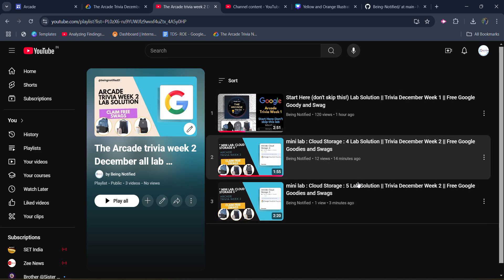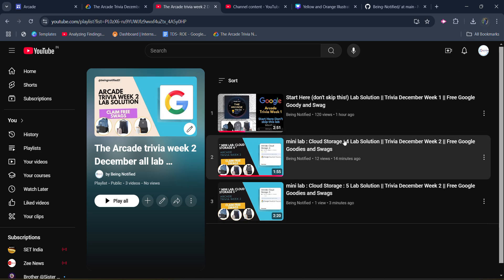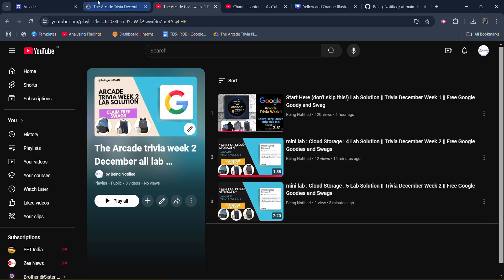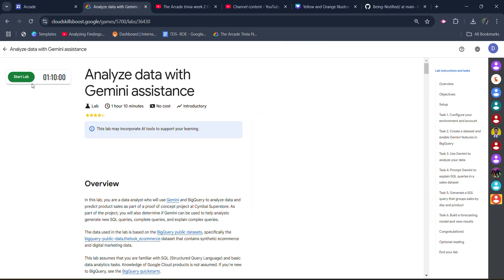You will get the playlist link in the description box, or you can click on the video button here. Now coming to the lab — open it quickly. Click on the start lab button and wait for the credentials to be loaded up.